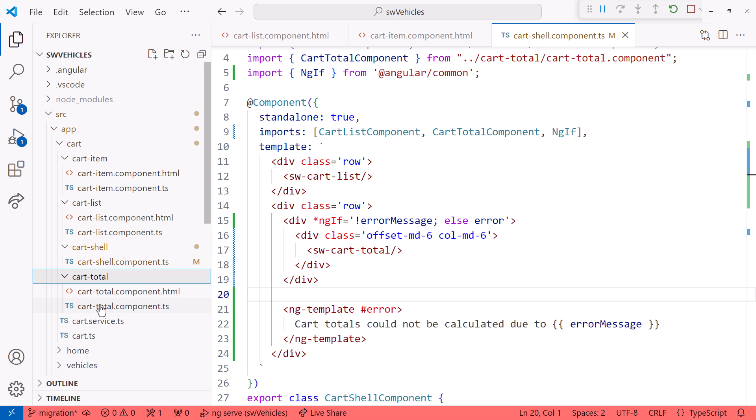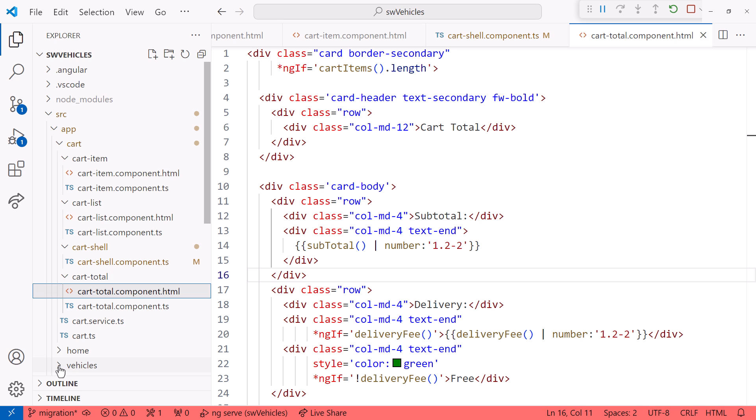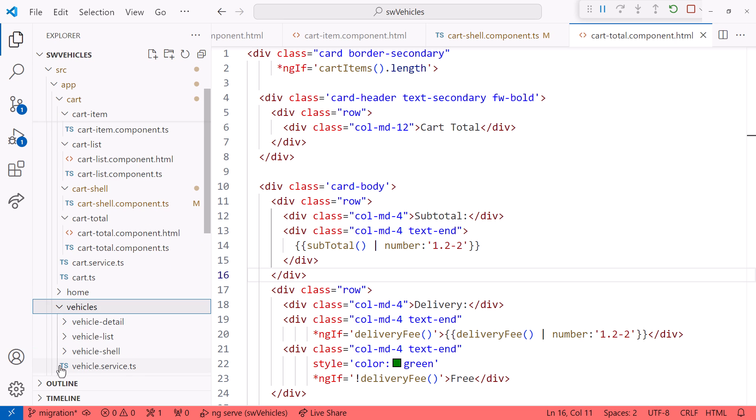The cart total template has several ng-if directives. Instead of an else clause on this ng-if directive, it uses another ng-if. Let's see what the schematic does with that.